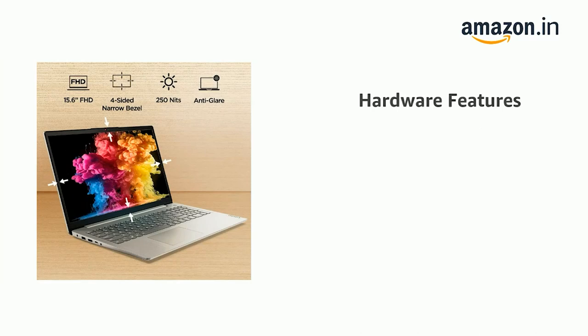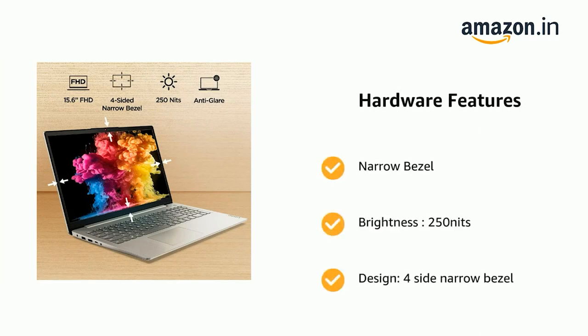It also features Narrow Bezel, 250 Nits Brightness, and 4 Side Narrow Bezel Design.